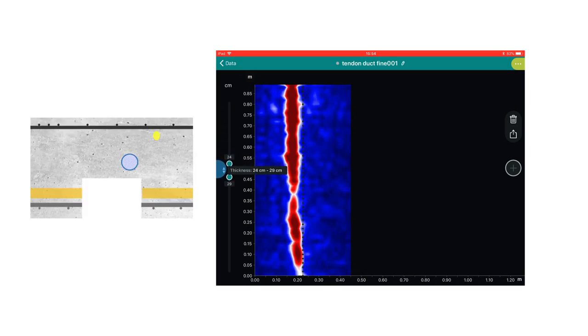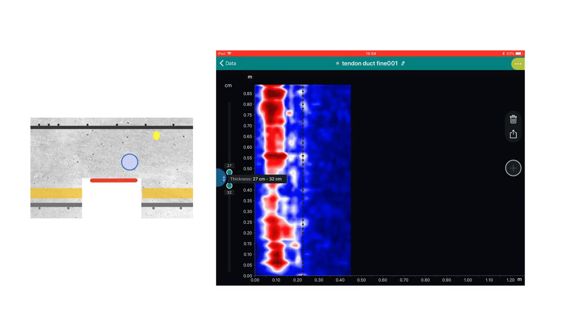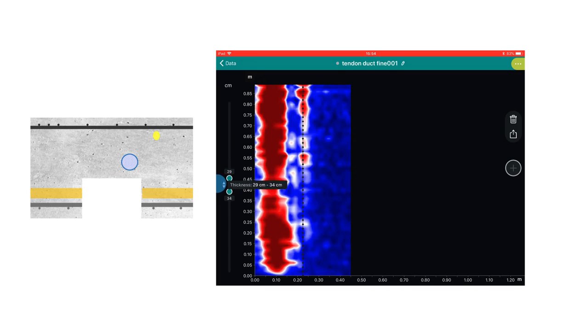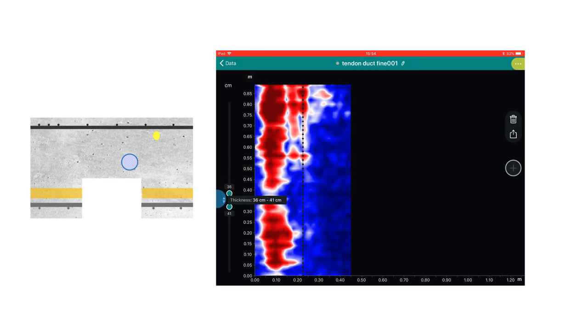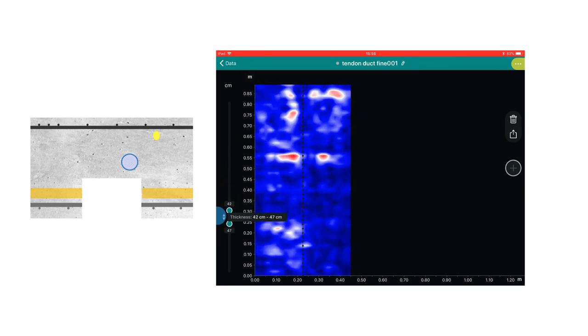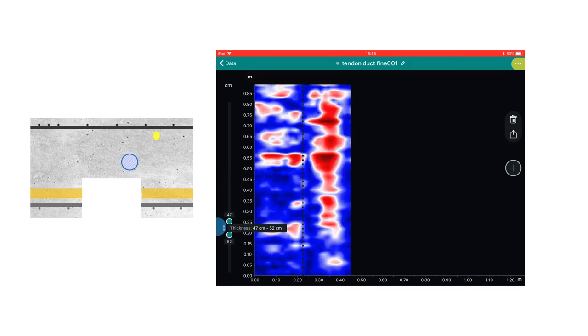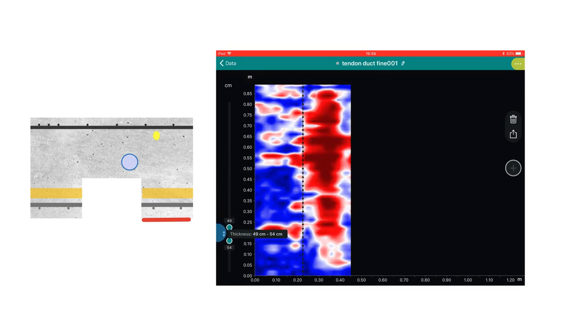The end view of the test block shows the relative depths of the various objects. We see the first back wall echo at a depth of 30cm, with a shadowing effect from the tendon duct. And as we move the slice deeper still, we see the next back wall echo at a depth of 50cm.